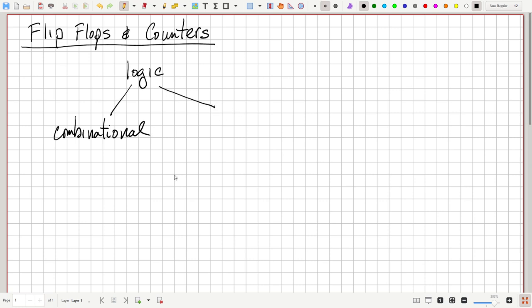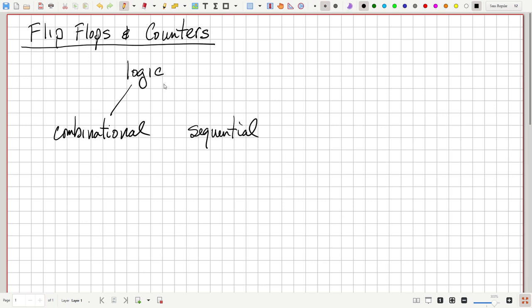In the last lecture, we started to discuss sequential logic. This is logic where the output depends on the current inputs and also on the past sequence of inputs in some manner — generally in terms of something that's been latched or stored, bit values stored in latches or in some of the devices we'll talk about today.